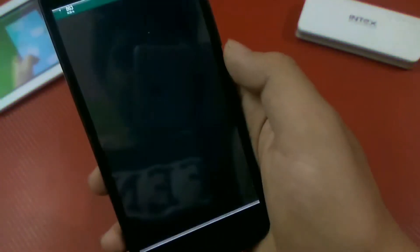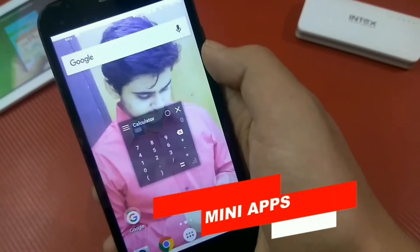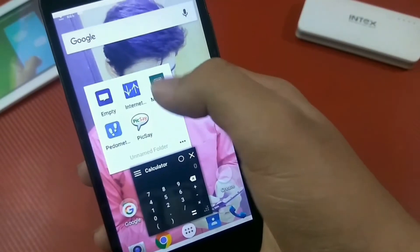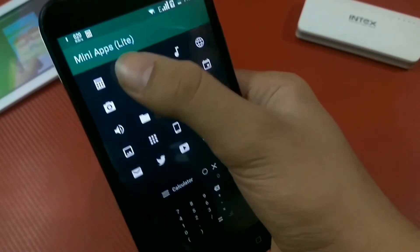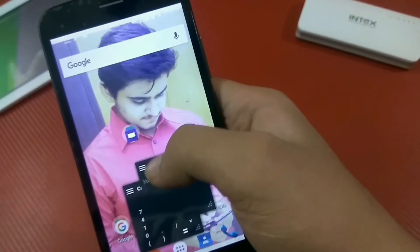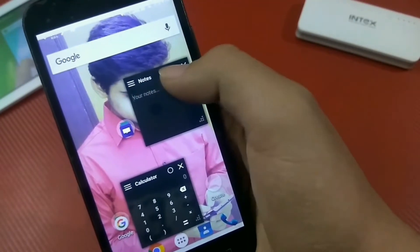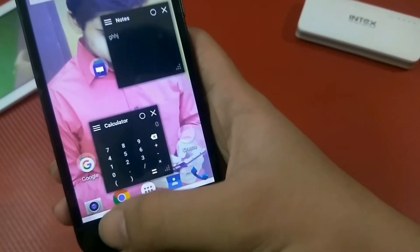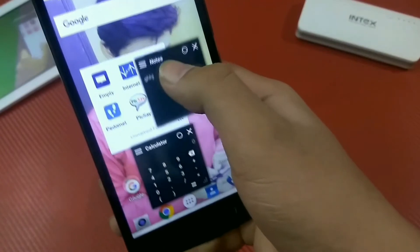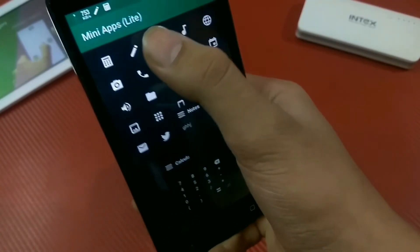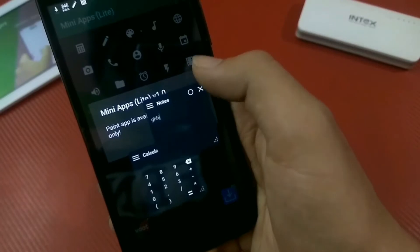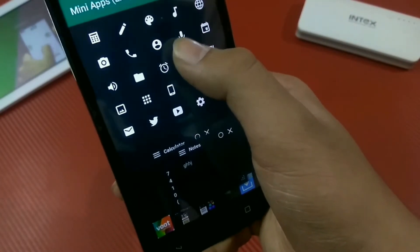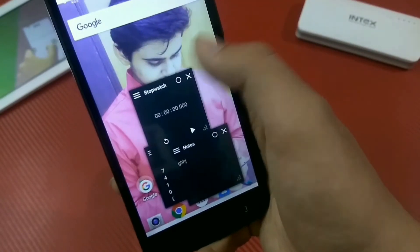At the very first number we have Mini Apps, which is a pack of 23 useful apps that open as small windows hovering or floating over any other app. In the free version you can use the calculator, notes, dialer, contacts, volume manager, file manager, stopwatch, and flashlight. The rest are available in the pro version, which I really liked — it's a really good app.